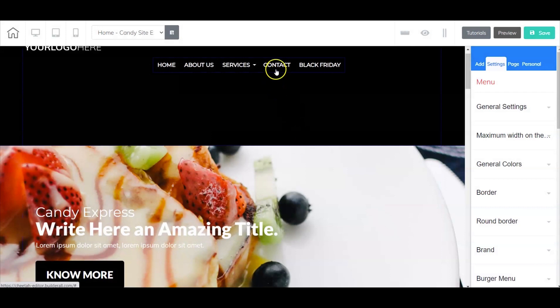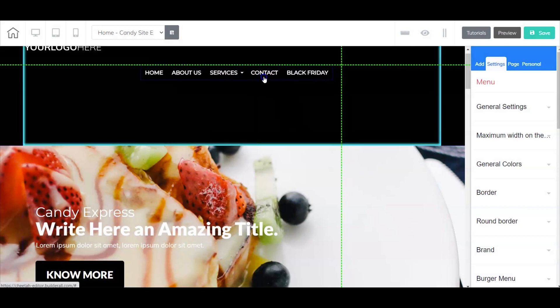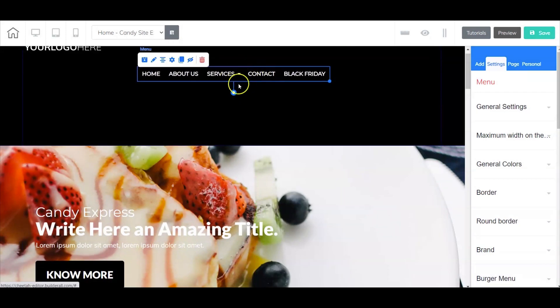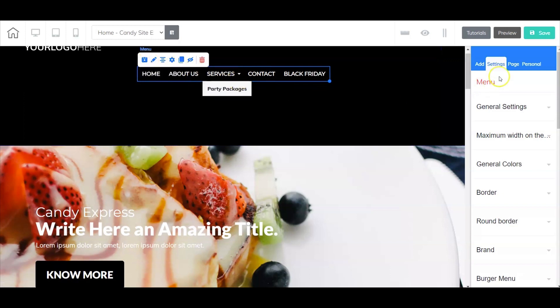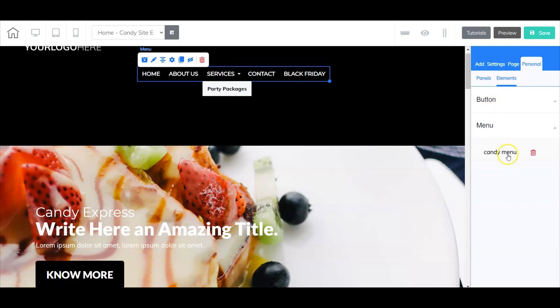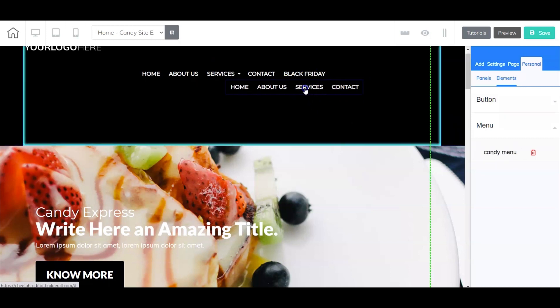Now remember, we were happy with this and wanted to use this again, so we saved it. If I go over to personal and select elements, you're going to see that my menu is listed right here under candy menu.